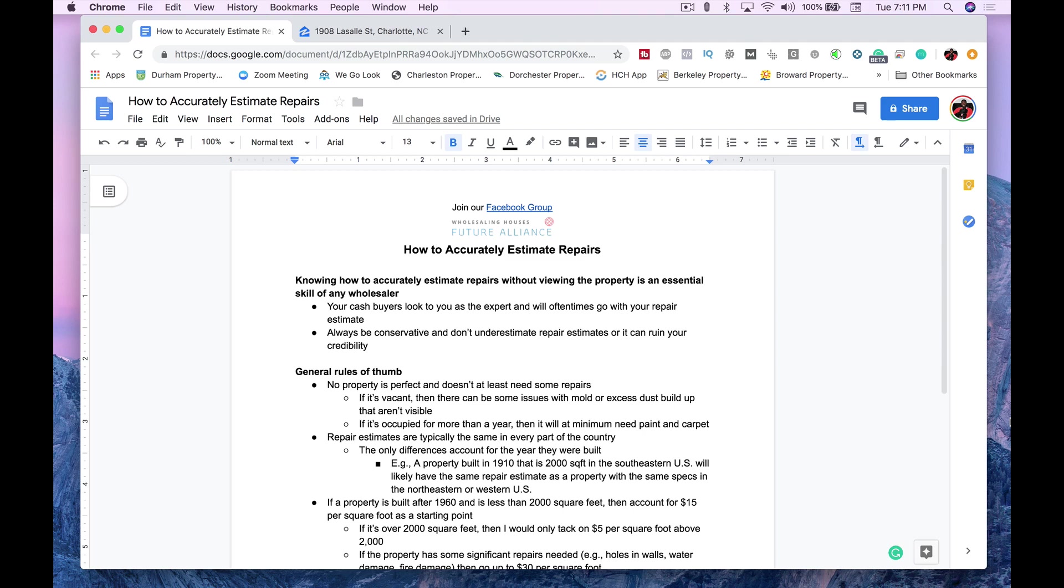Hey guys, it is CC Garland here again with you. Today, we are going to talk about how to accurately estimate repairs on your wholesale deals.